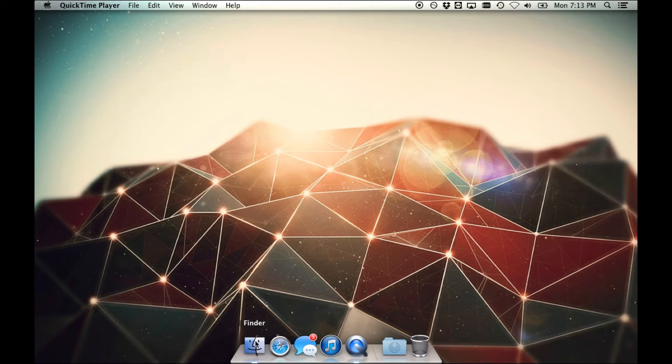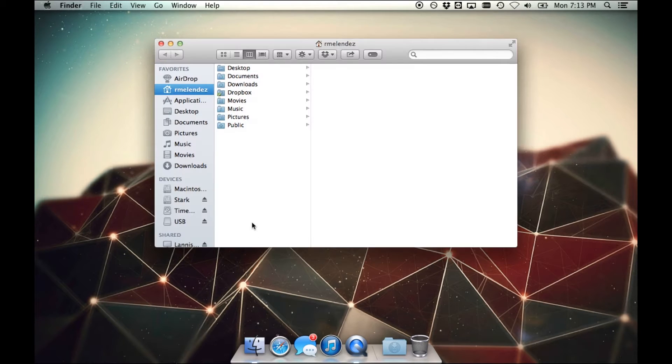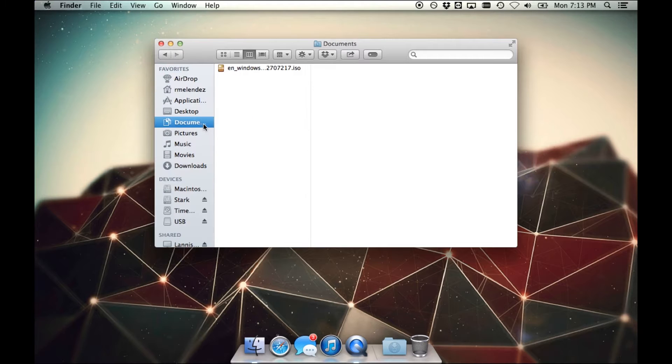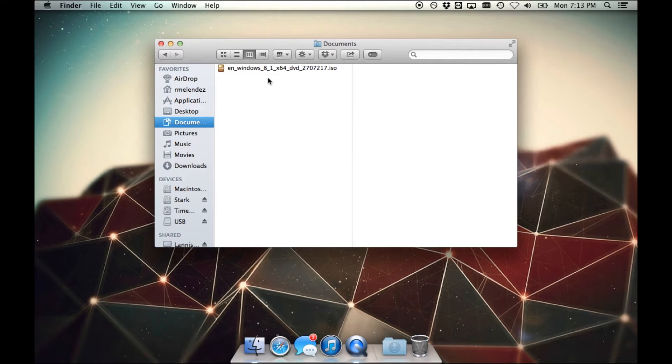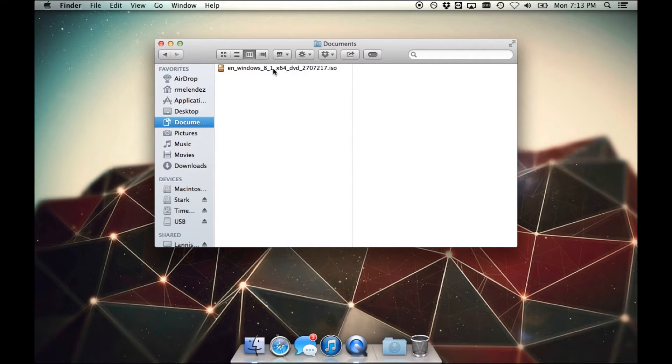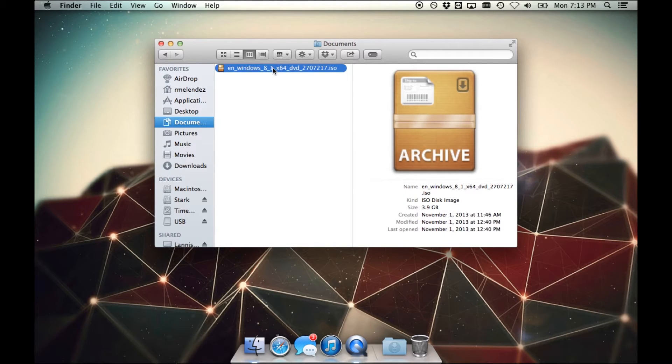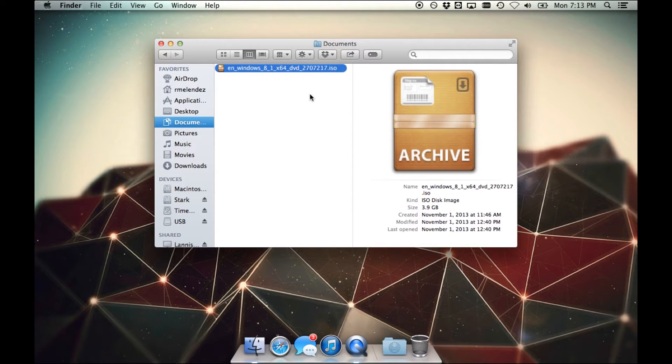The first thing I want to go through is you need a copy of Windows 7 or Windows 8. Now the copy that I have here, as you can see, is a digital copy of Windows 8.1. So nowadays people don't really buy CDs or DVDs anymore. You can download the digital copy of Windows 7 or Windows 8 right from the Microsoft Store.